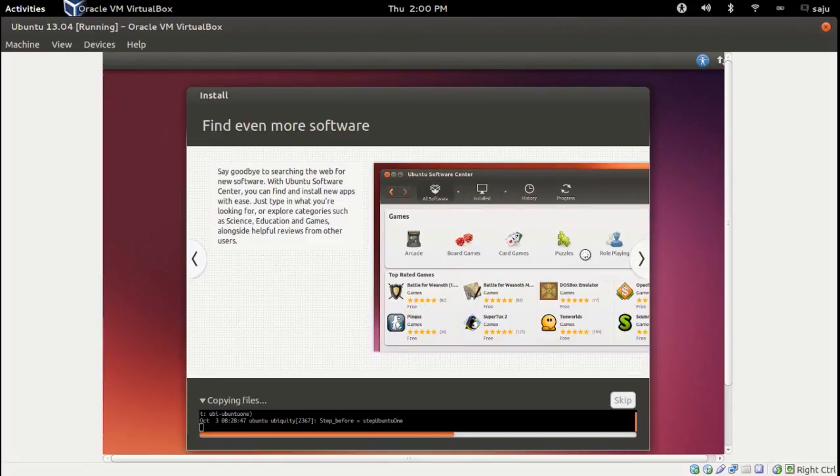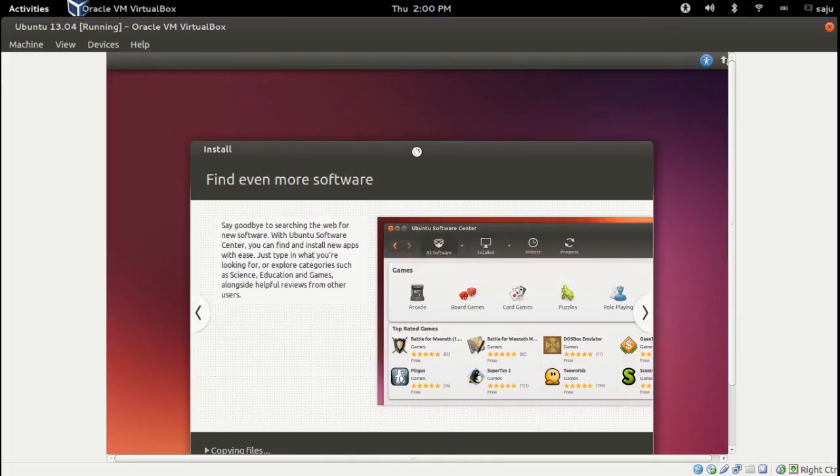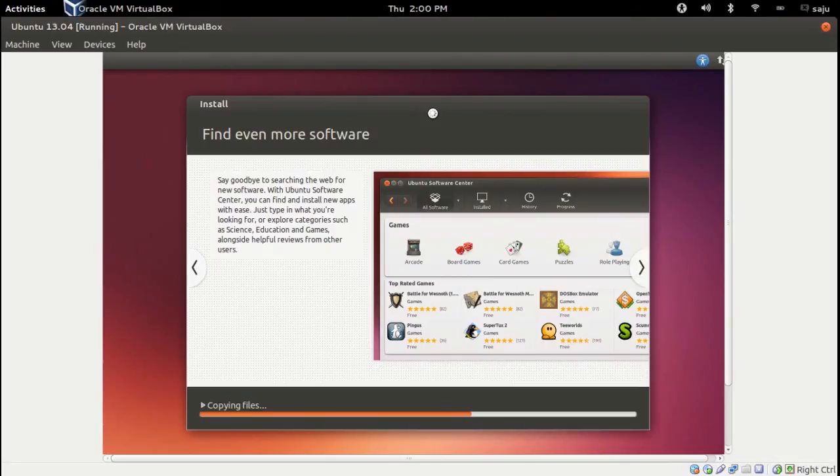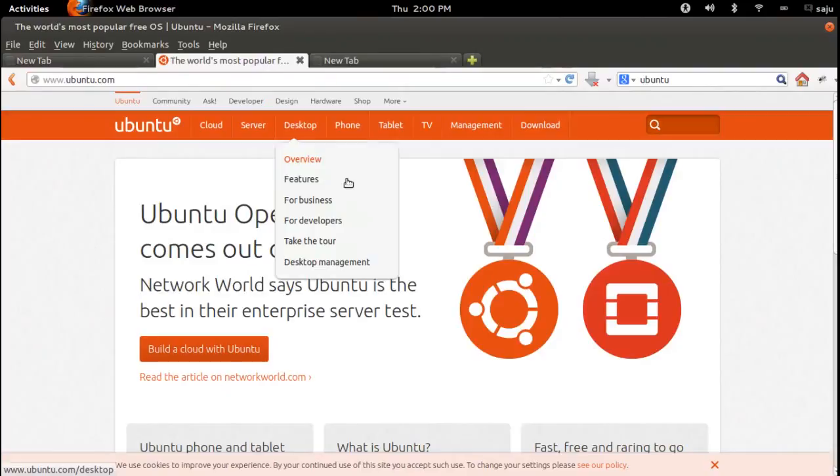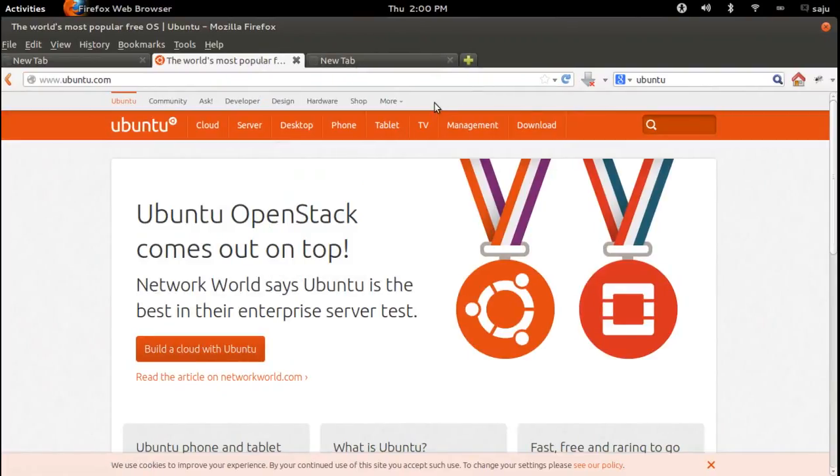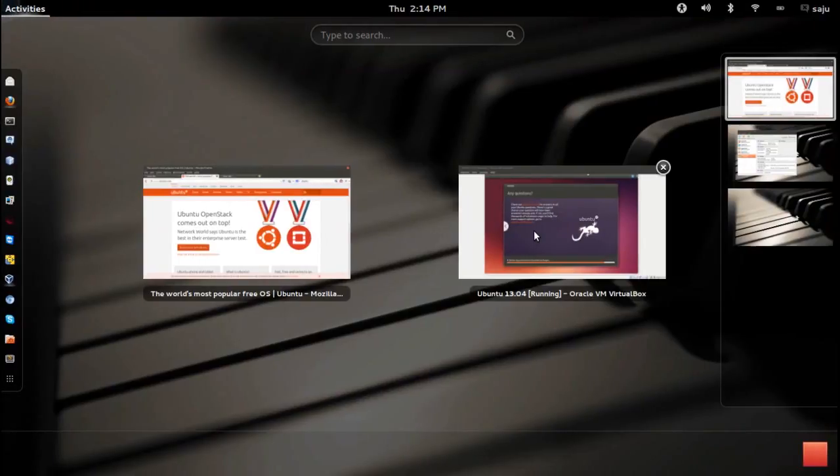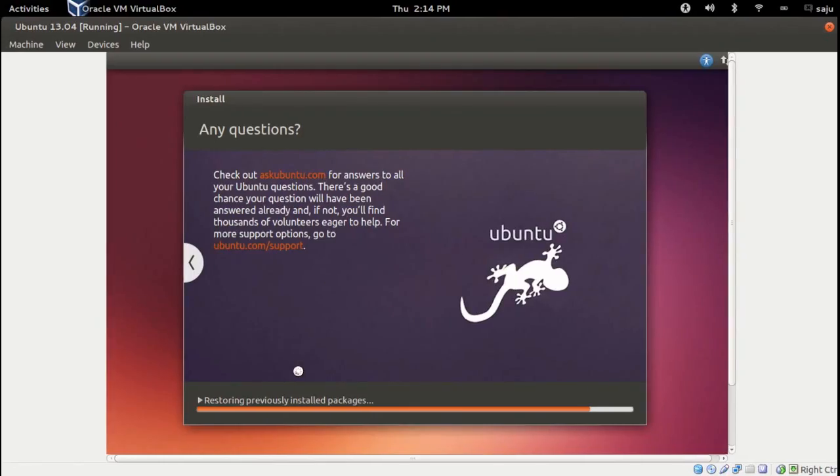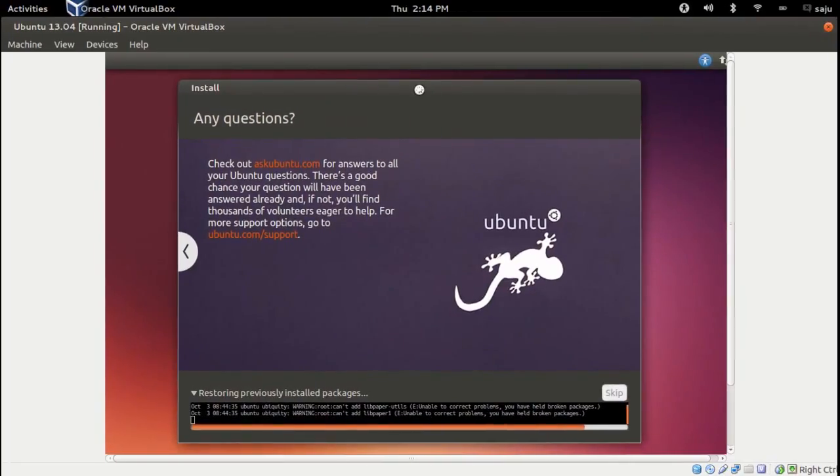This will take some time. Let it go. Installation is still going on. Now it's storing previously installed packages. You can see here what's going on.